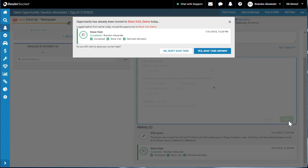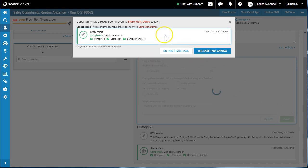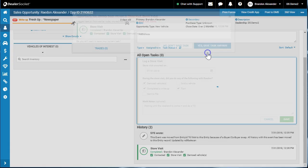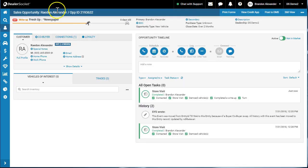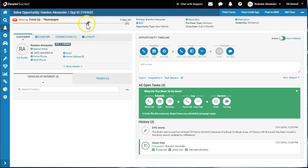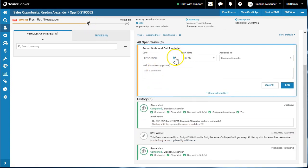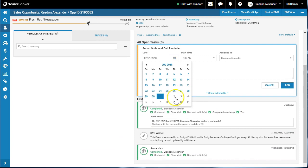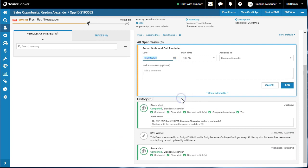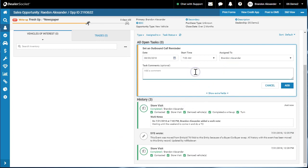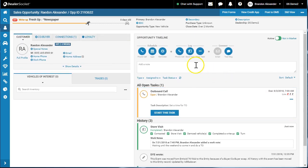Hit save. It's gonna give me this prompt because I've been doing something today with it, so I'm just gonna go 'yes, save task anyway.' It moves this customer to a write-up portion and I'm gonna do a follow-up phone call as mentioned in a previous video, and we're gonna log it for Friday, set a time, and that's it.